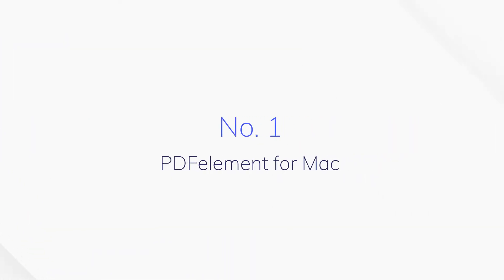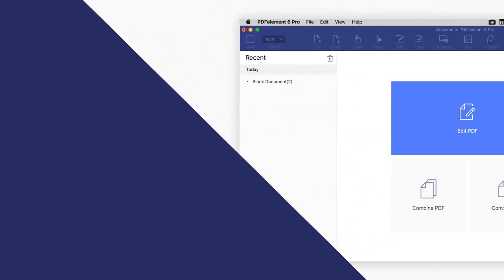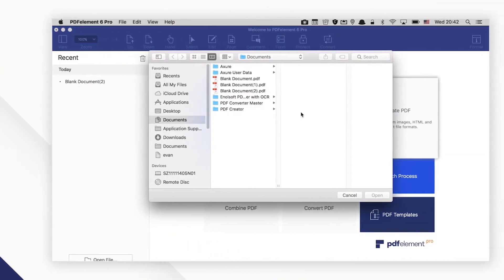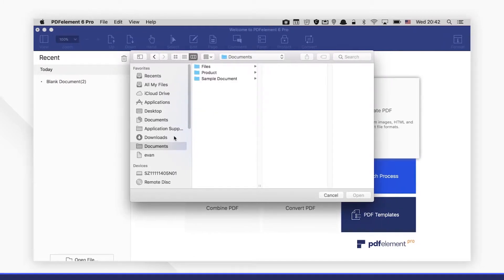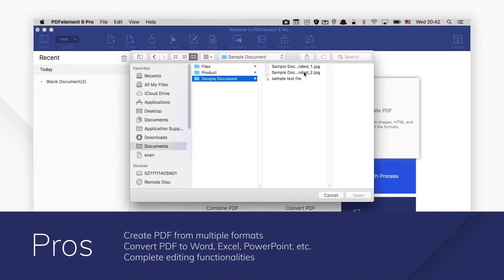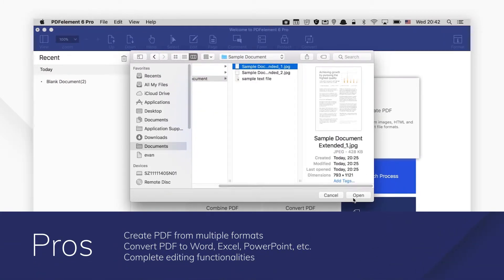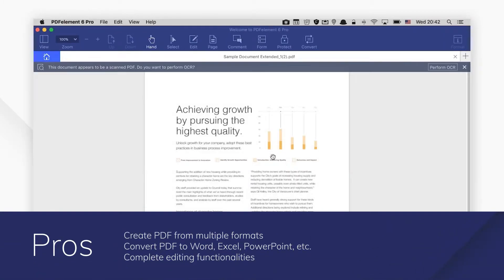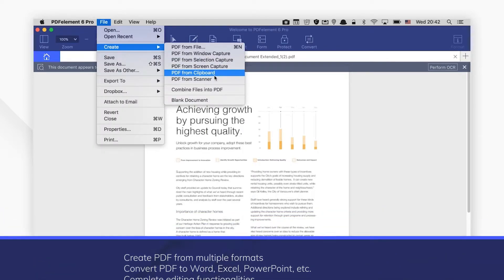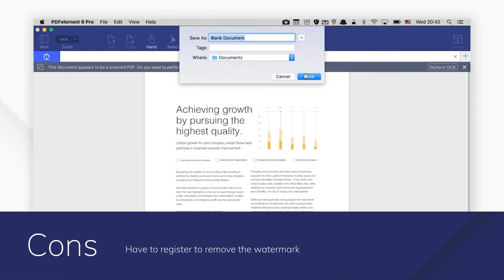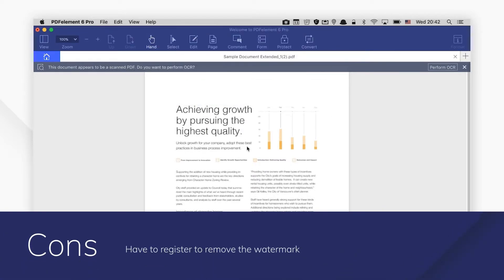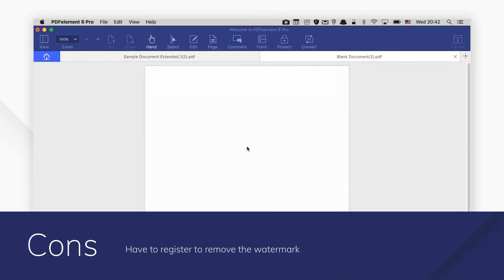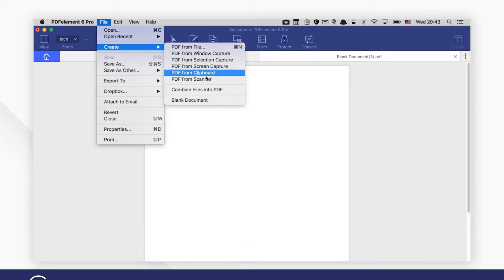Number 1. PDF Element for Mac. PDF Element for Mac offers the best way to create PDFs from image files, web files, and text files. It also enables users to create PDF files from scanners or your mobile devices.